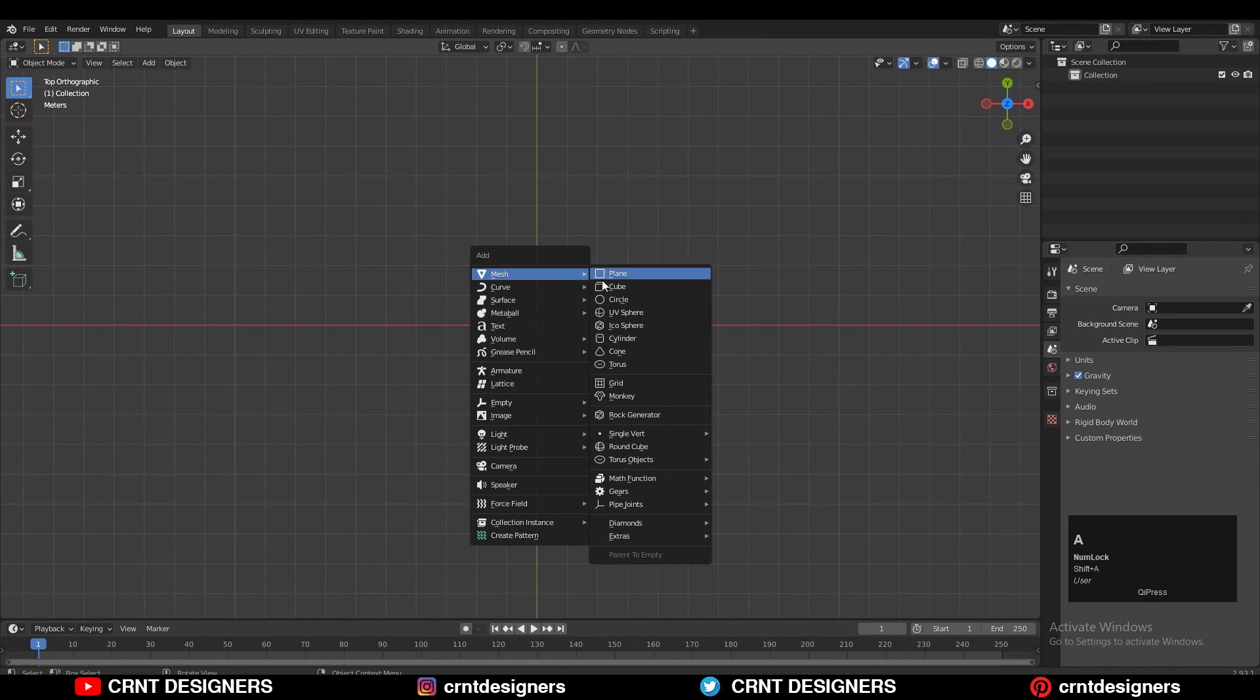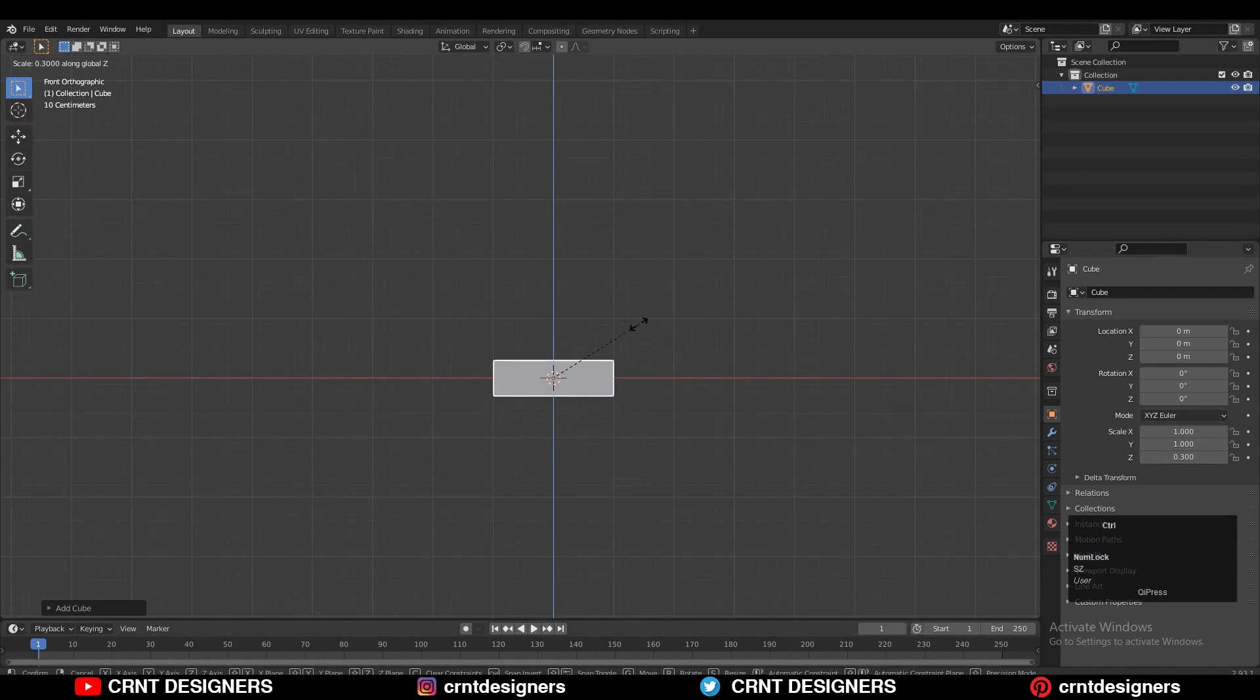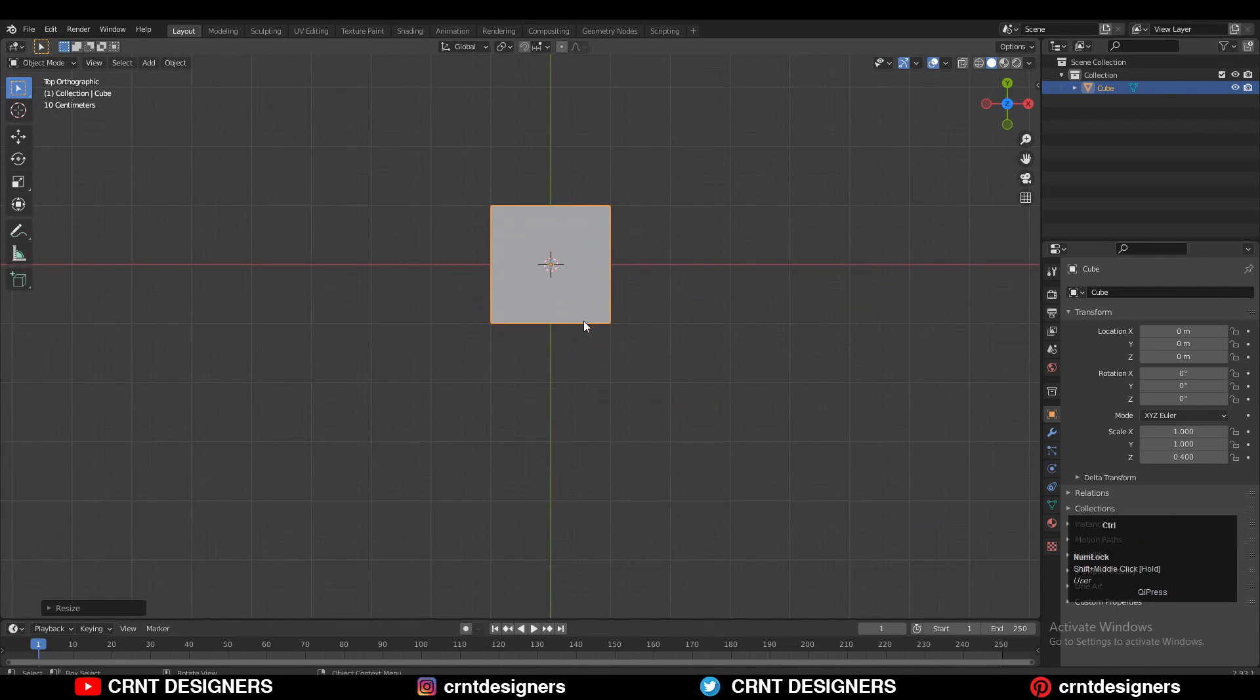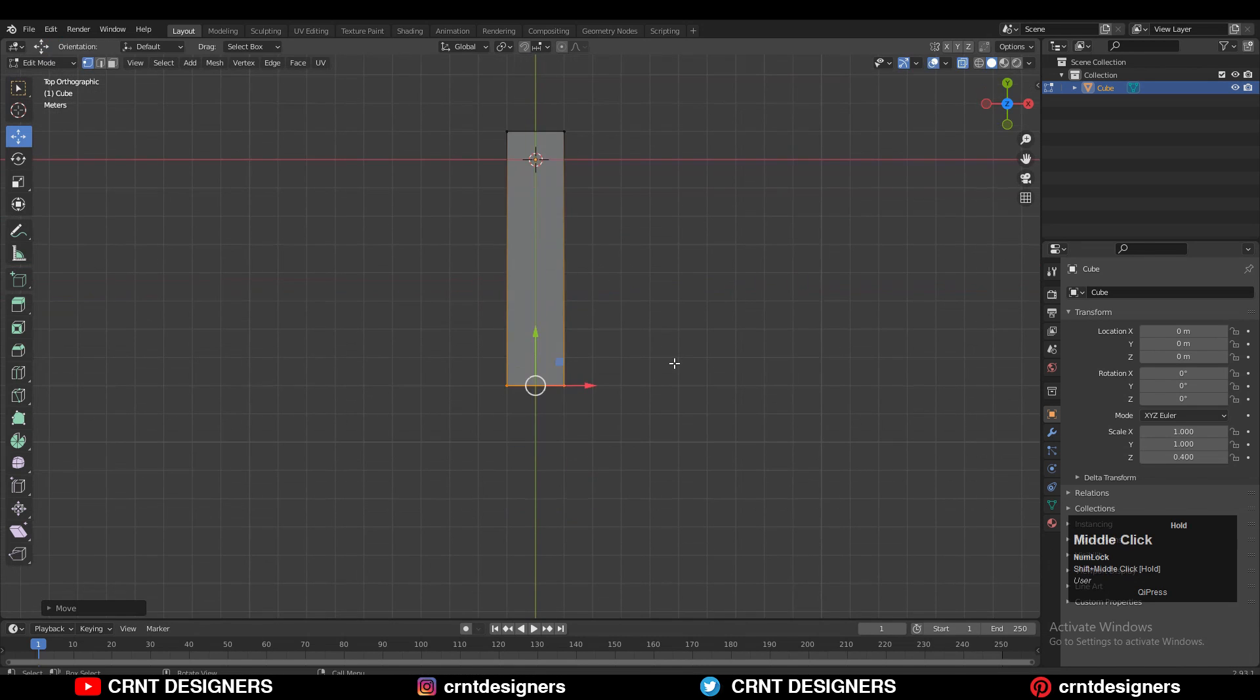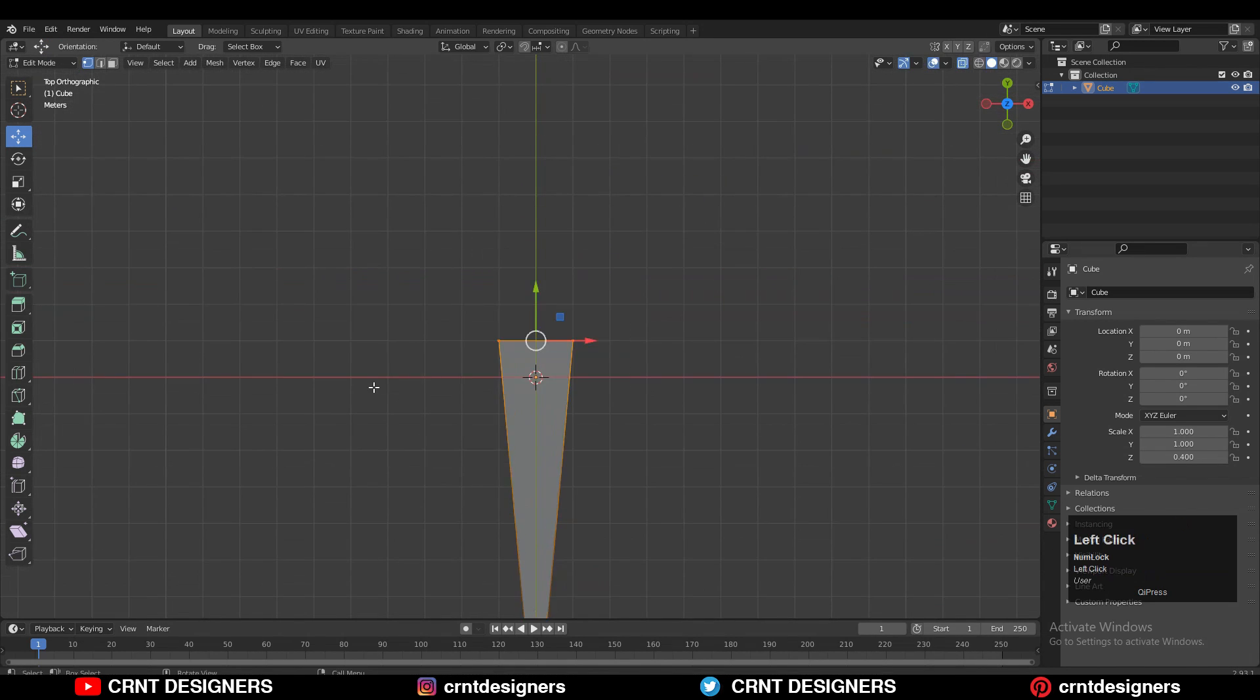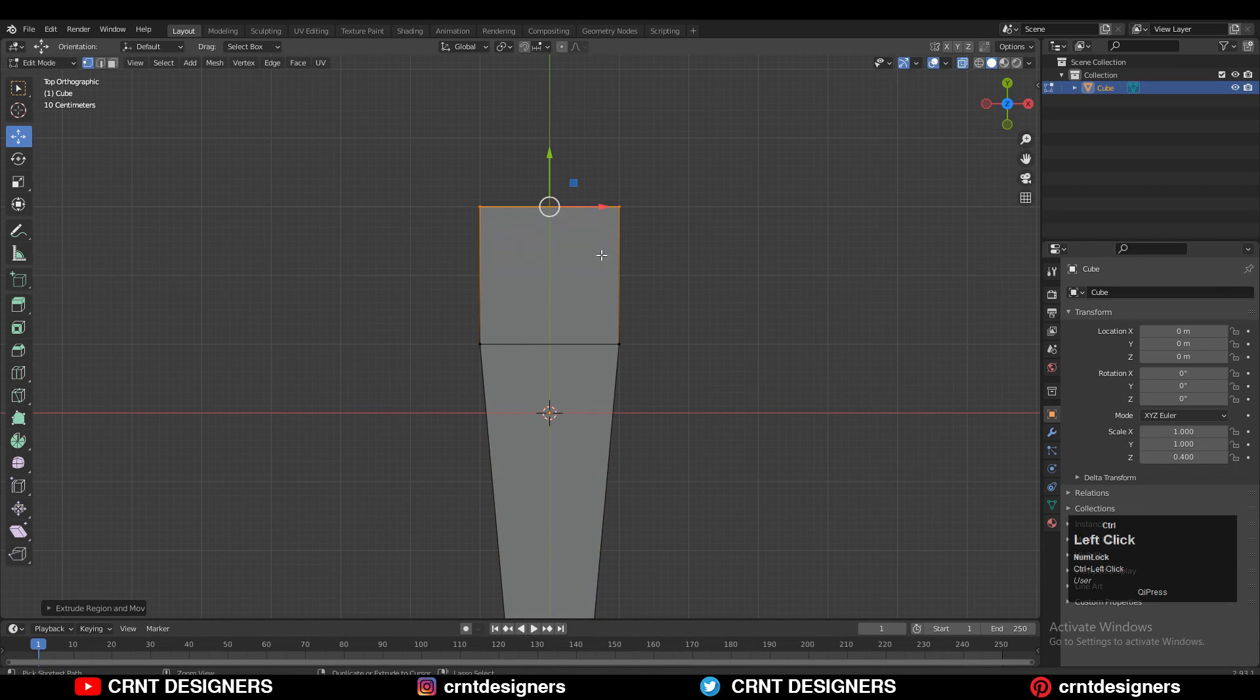I started to create the blade with the help of a simple cube. Then you need to scale this cube along the z-axis and go to edit mode. Select these vertices and move them along the y-axis and scale them down. Then select these vertices and press E to extrude them, move them along the y-axis and scale them down.